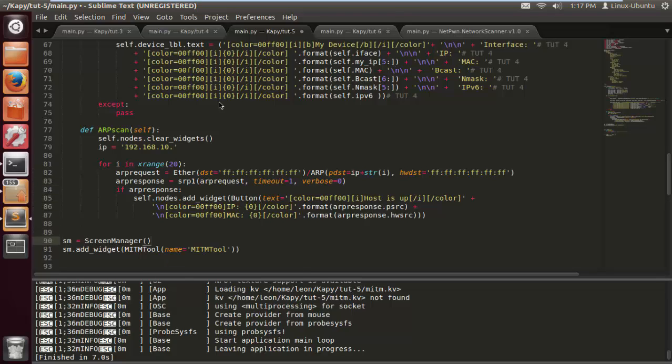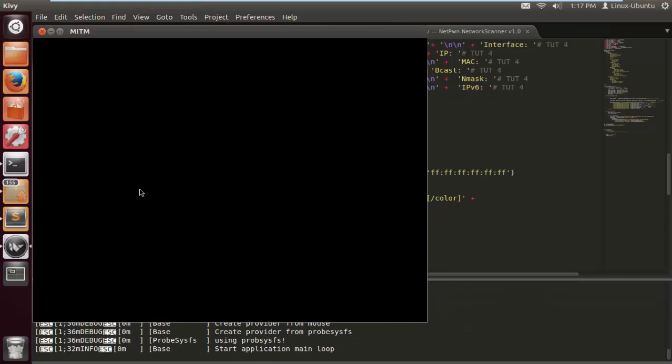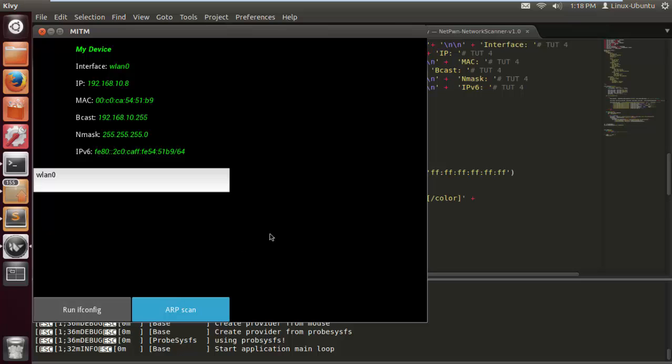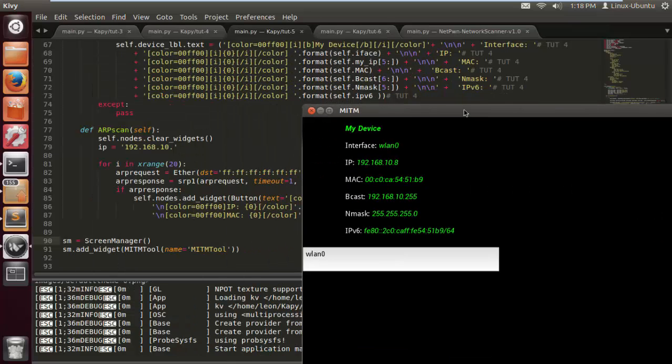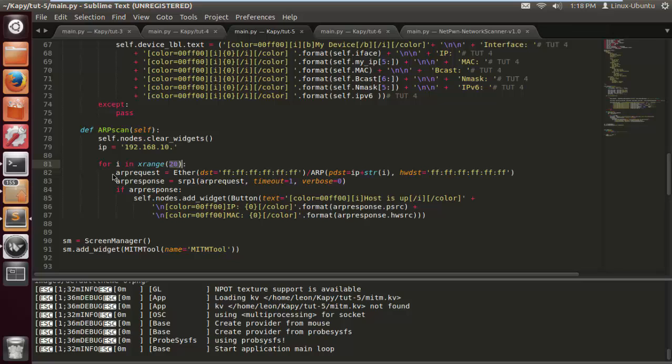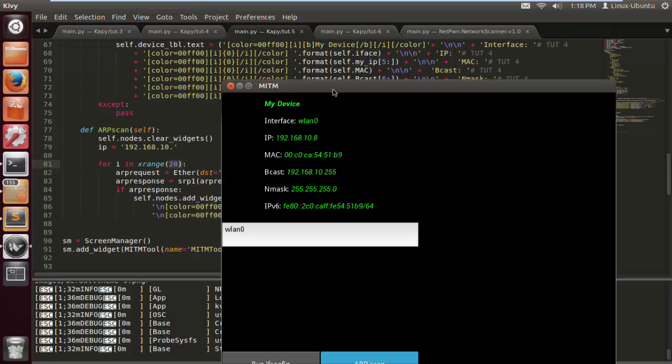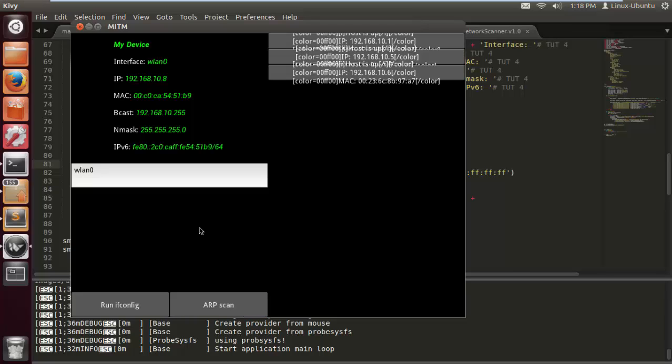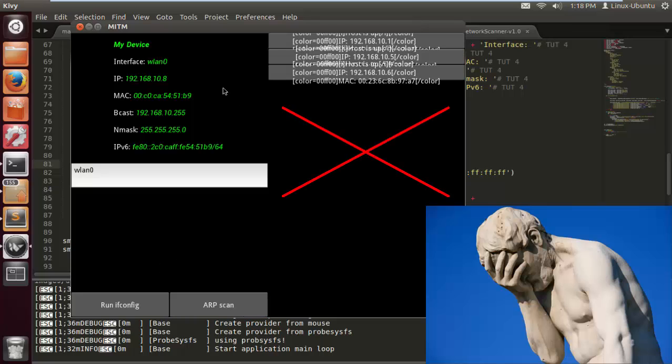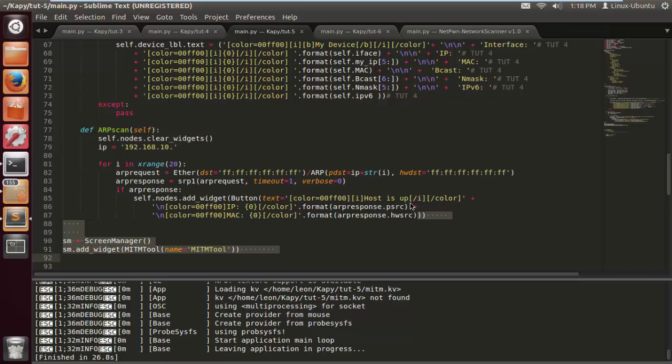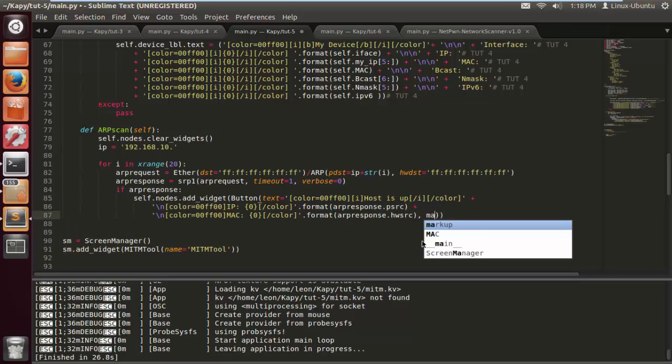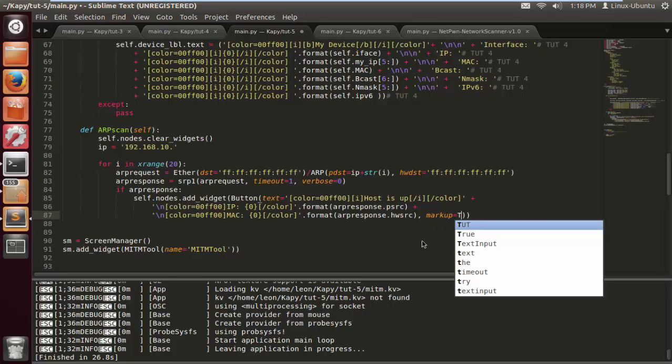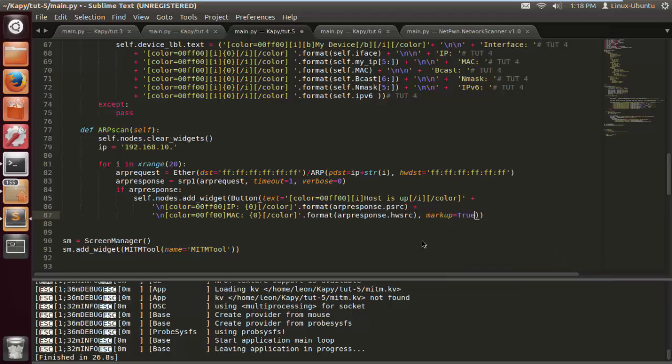If we try and run this, we run ifconfig, everything looks fine. We run OP scan, we wait a little bit because we're not using threading. Have a cup of coffee, have a little sip. And what is this, unreadable? What was I missing? I was missing markup equals true, and also we did not size the buttons.